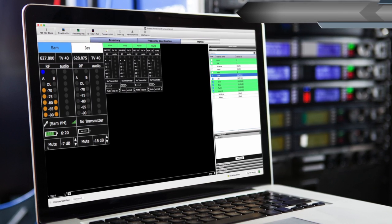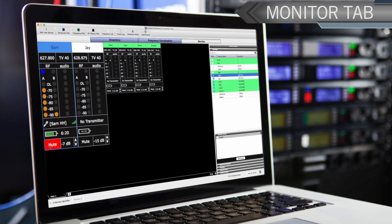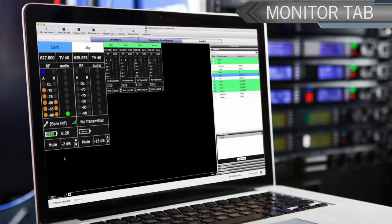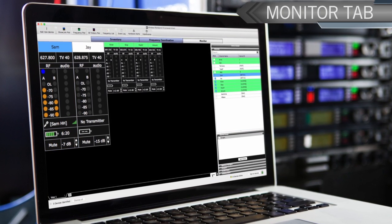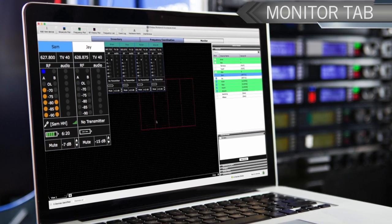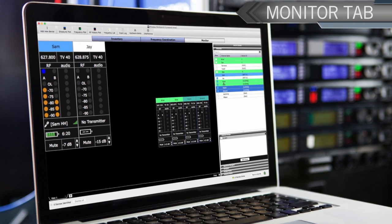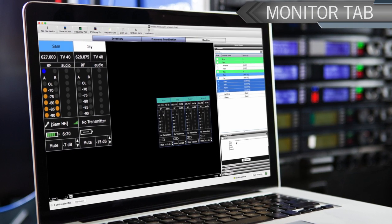In the monitor tab, channel strips display RF and audio meters and allow for real-time control of gain and mute.